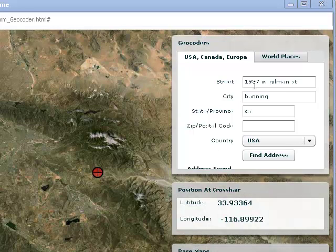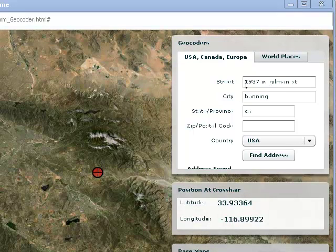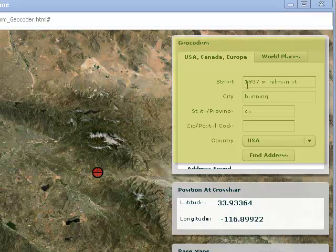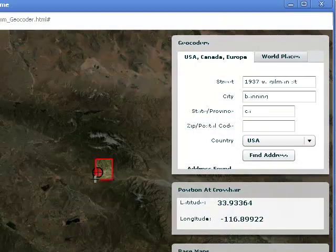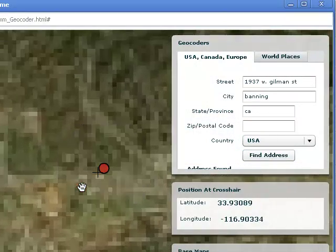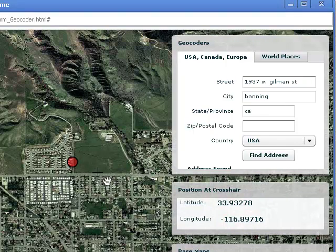I can also type in an address. For example, let's say I know I'm going out with my students to this historical ranch at 1937 West Gilman Street in Banning, California. If I find address, it locates it right there. So now I have a latitude and longitude at that address.